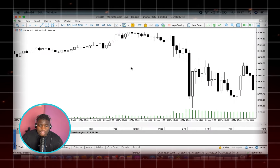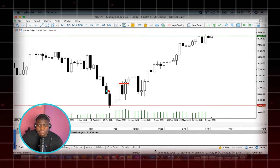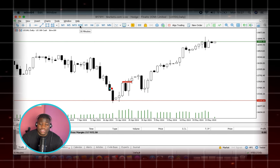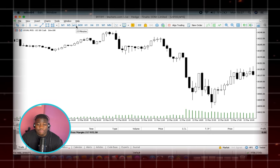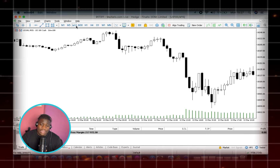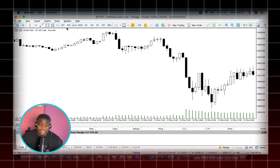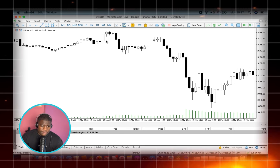Starting off on the daily timeframe, looking at the bias — I can see that we are having a buy bias. I wouldn't want to waste my time going to a lower timeframe and looking for selling opportunities, so I'll just look for buying opportunities. Should I not find a proper setup, I won't trade until it's validated. To get those impulsive movements I have to make sure I catch it at the New York open.